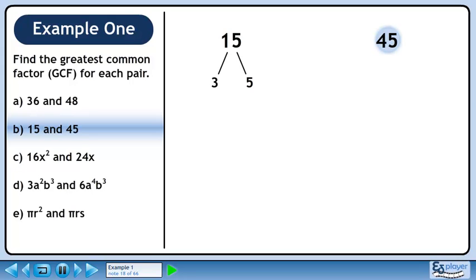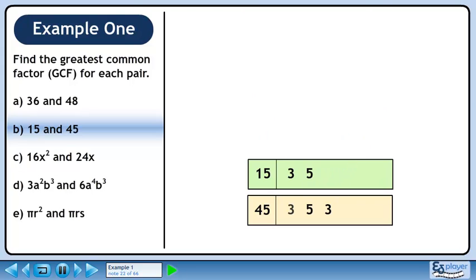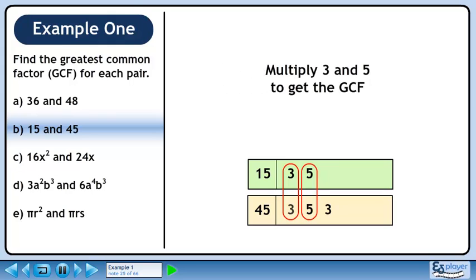Now we'll find the prime factors of 45. 45 breaks down to 15 and 3. 15 breaks down to 3 and 5. We should organize our numbers for easy analysis. Put all the prime numbers in their respective boxes. Now we'll circle each pair of identical numbers. We have a pair of 3's and a pair of 5's. Multiply 3 and 5 to get the greatest common factor. The greatest common factor of 15 and 45 is 15.